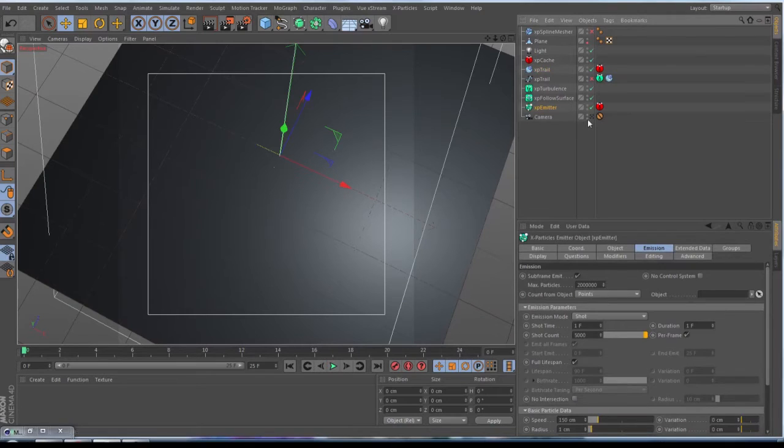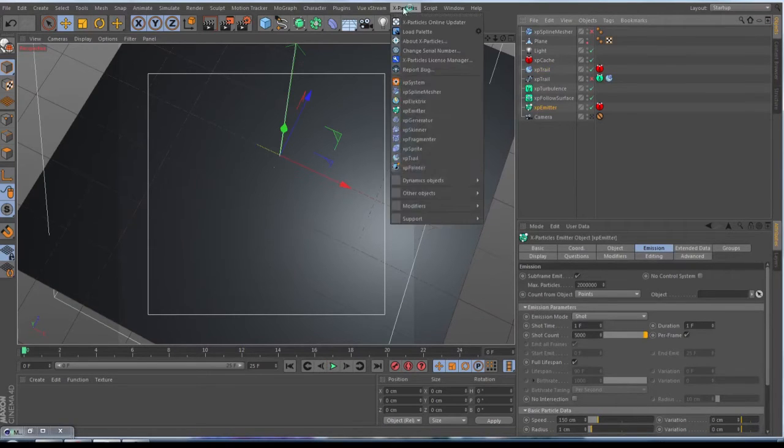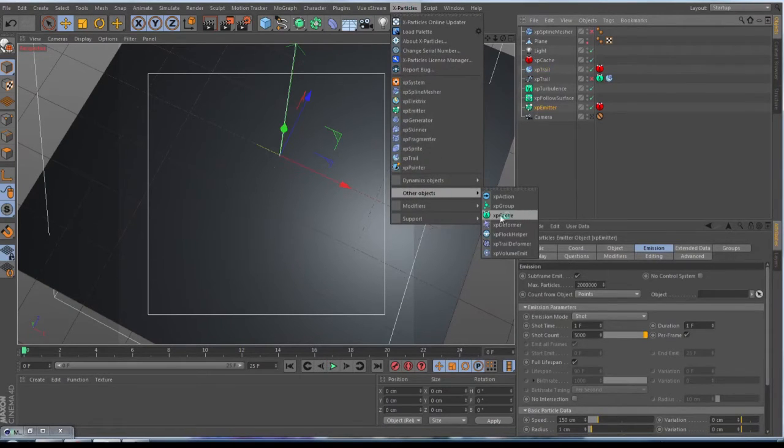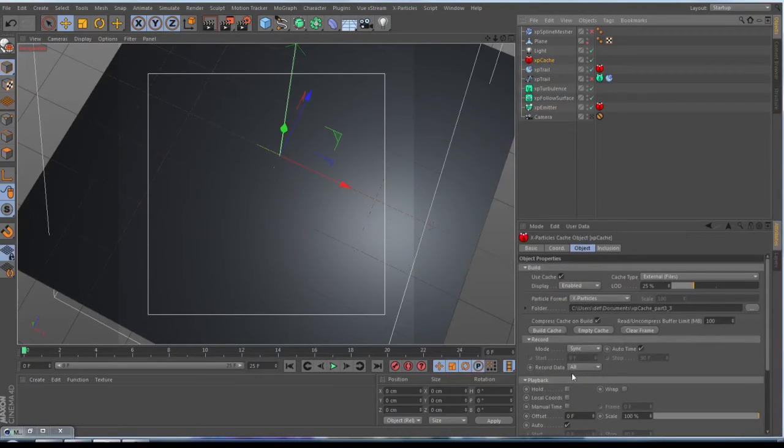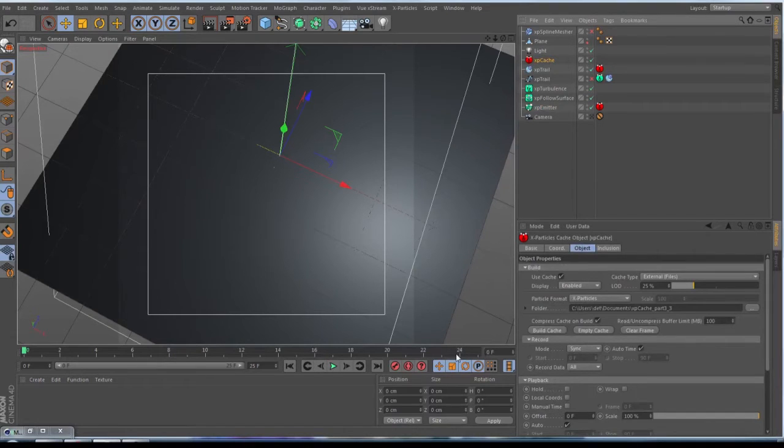When you are happy with this, you go to your emitter, make the shot count by 5,000, go to X-Particles, to the other objects, and set up an XP cache. Then just bake your cache.